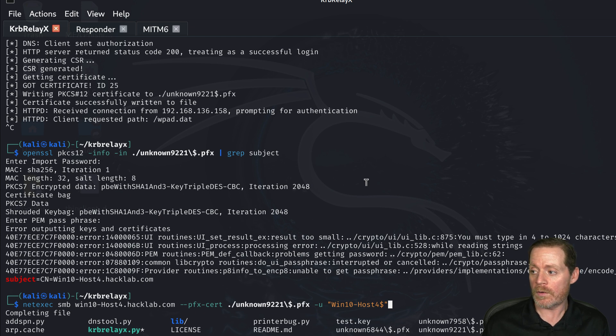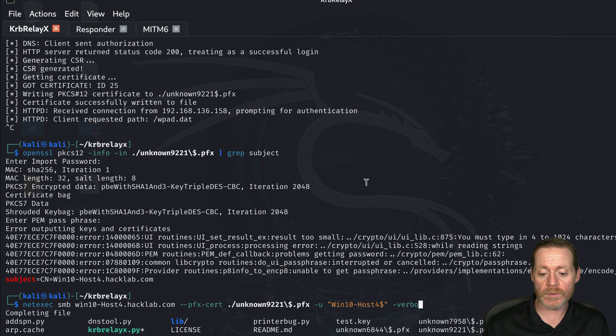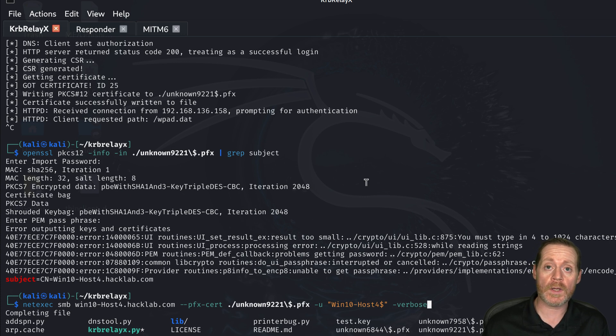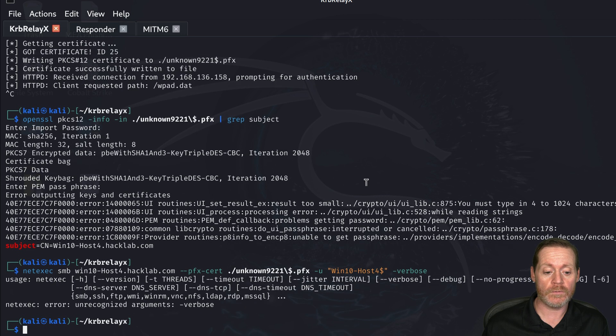So now we can give it something, but in this case, we'll just do verbose just to see that we were able to successfully log in and get the hash. So we'll do verbose here.